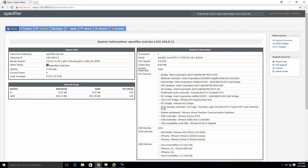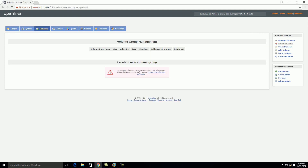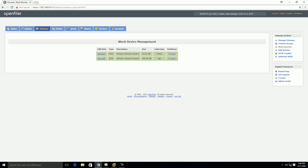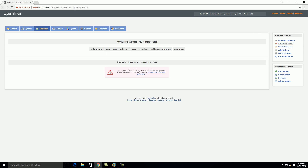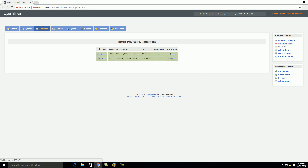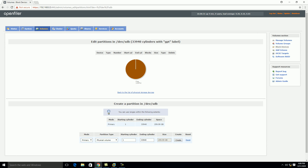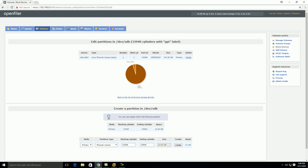Now click on the Volume tab and click on Block Devices. Here you can see the 260 GB disk we attached earlier. We need to create a volume on this disk — or you can say we will create a LUN on it. For this, click on Volume Group, then create a new physical volume, select this disk, then create a partition in /dev/sdb and click Create. You can see the partition is created.